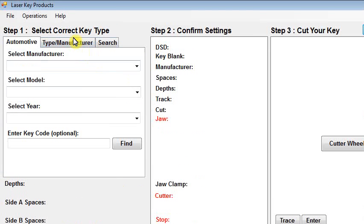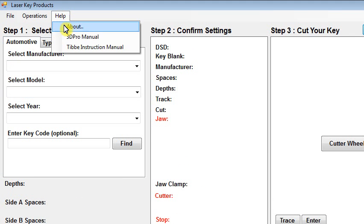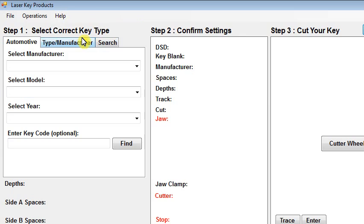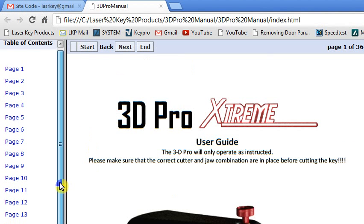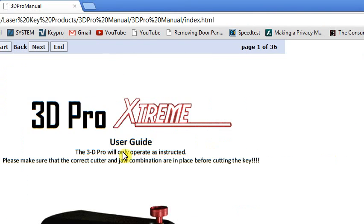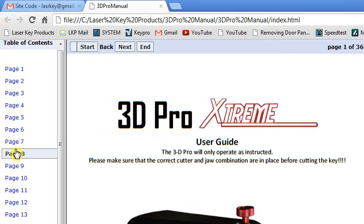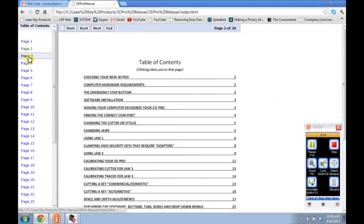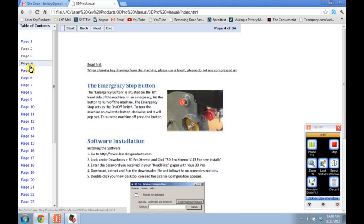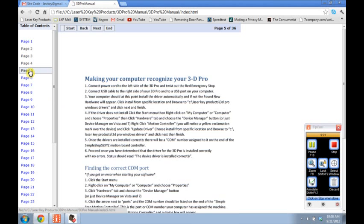If you need help on how to use the machine, click Help, 3D Pro Manual, and look through there. That will pretty much show you everything you need to know on how to use the machine. It also shows you how to install the software if you need more details.